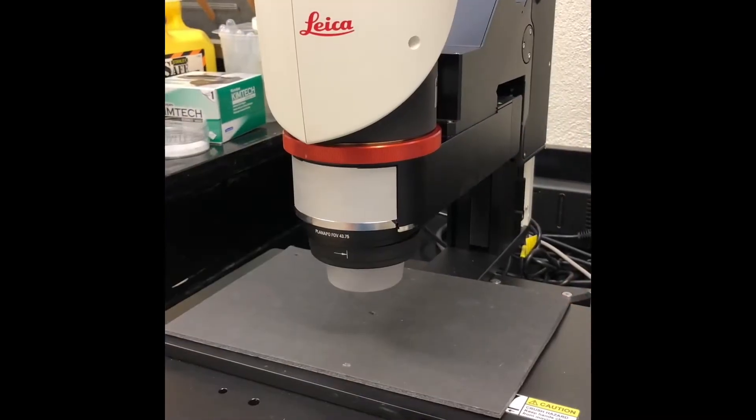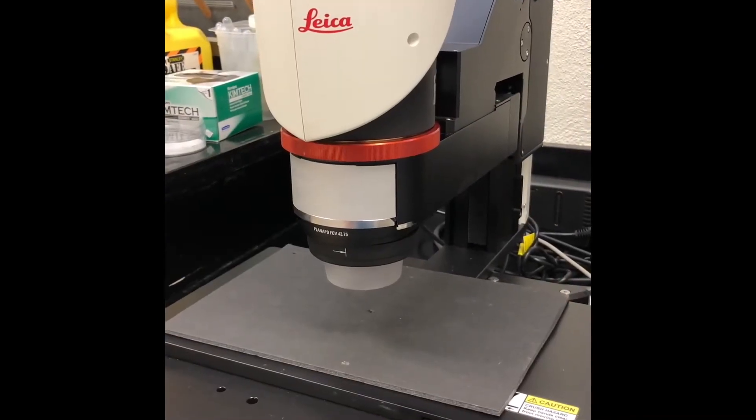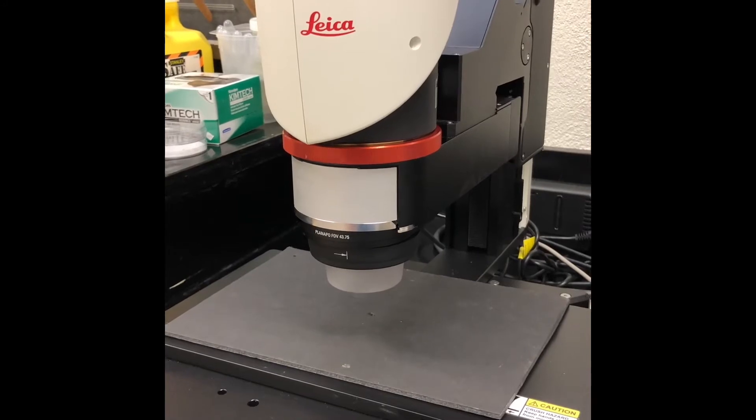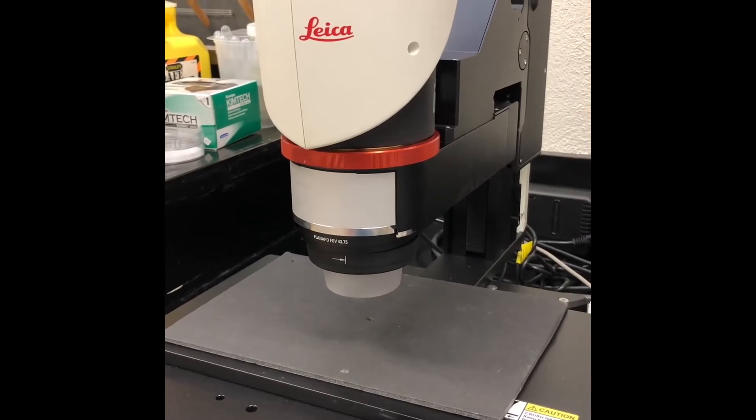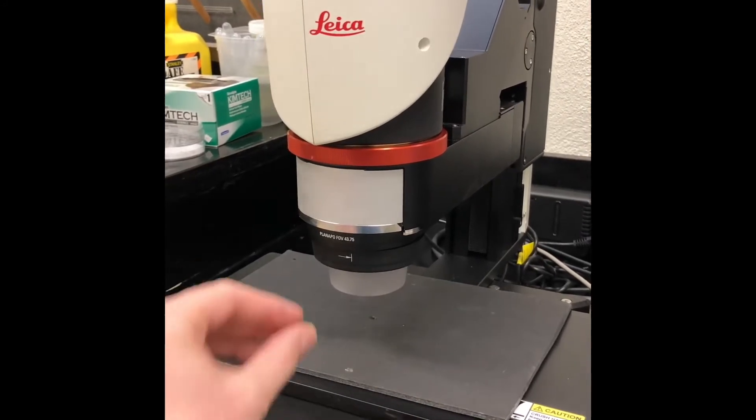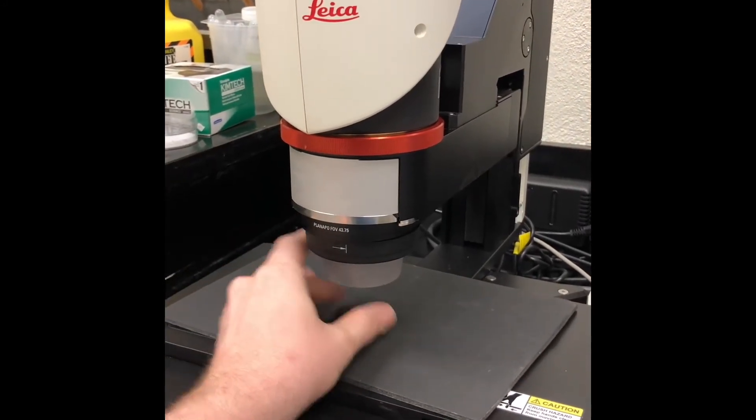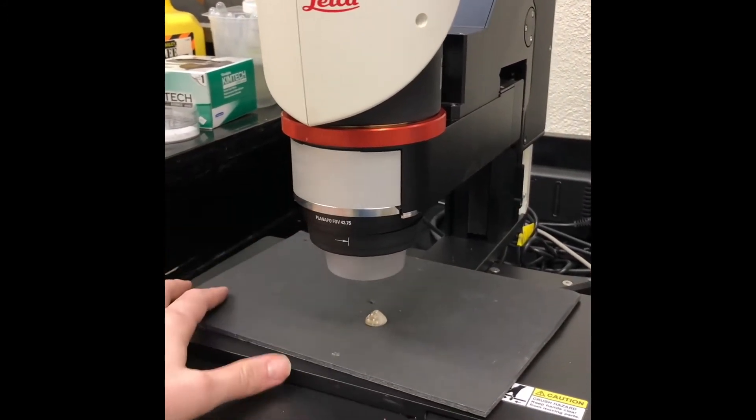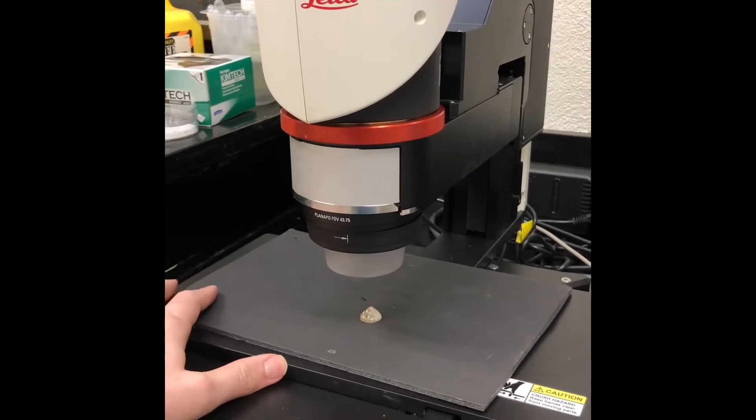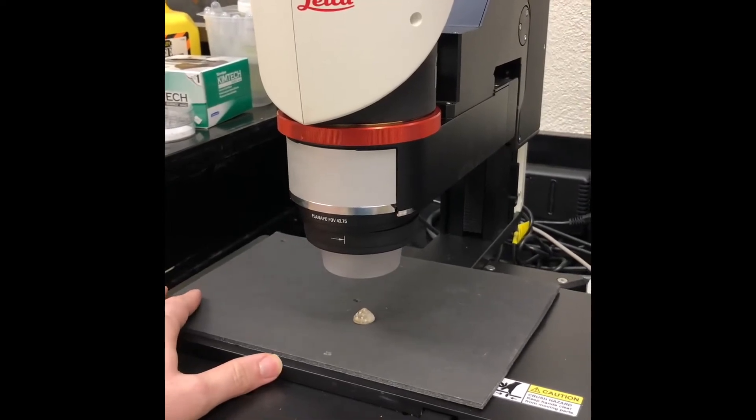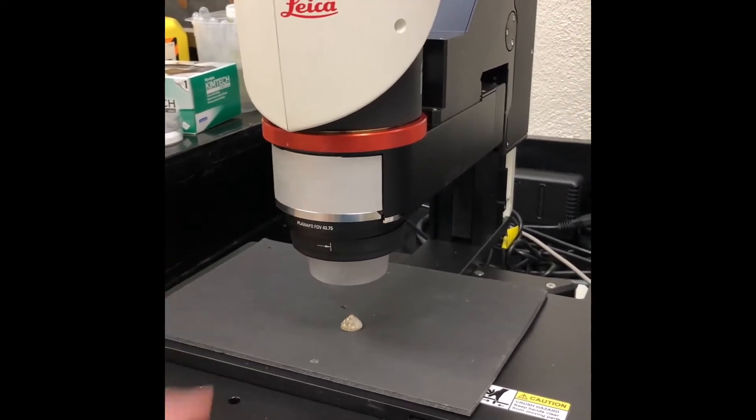The first thing to do when using the Leica DVM-6 for imaging is to place your sample, in this case we'll be looking at a seashell, underneath the microscope.